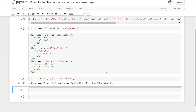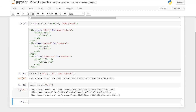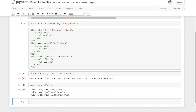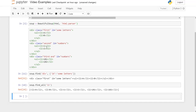Let's look at find_all. soup.find_all('div') returns a list — notice the square brackets — containing all three div tags. soup.find_all('ul') returns a list with all three ul tags. soup.find_all('li') — there are six li tags in this soup — returns a list containing all six elements.